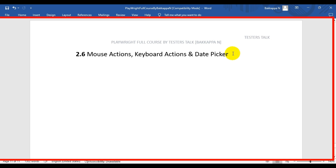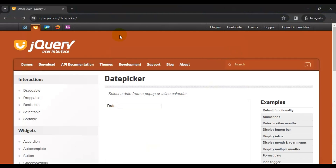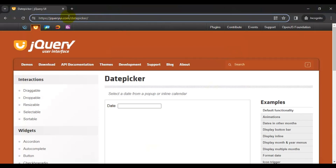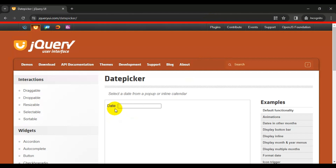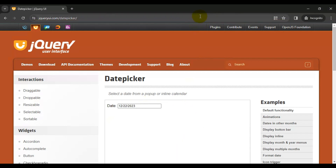In this Playwright tutorial we are going to see how to work with the date picker. I will be discussing how to select today's date and how to select custom dates from the date picker field. We will navigate to the browser, see the scenario, and then come back to VS Code to create the spec file and the Playwright test. We'll navigate to jquery UI.com/datepicker, where we have a date field where we can select any dates.